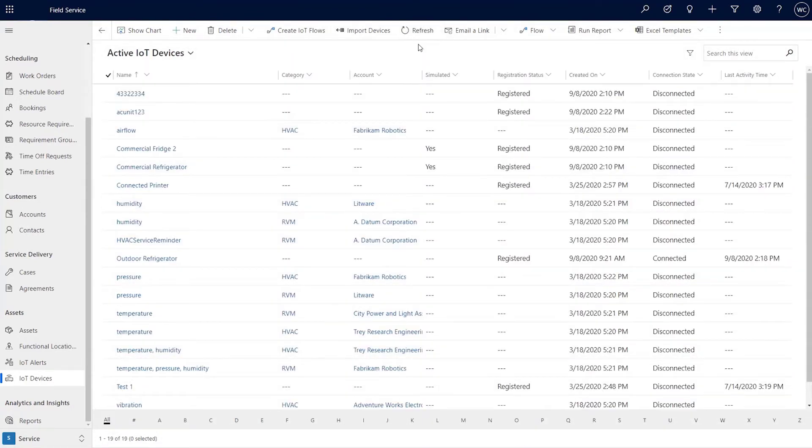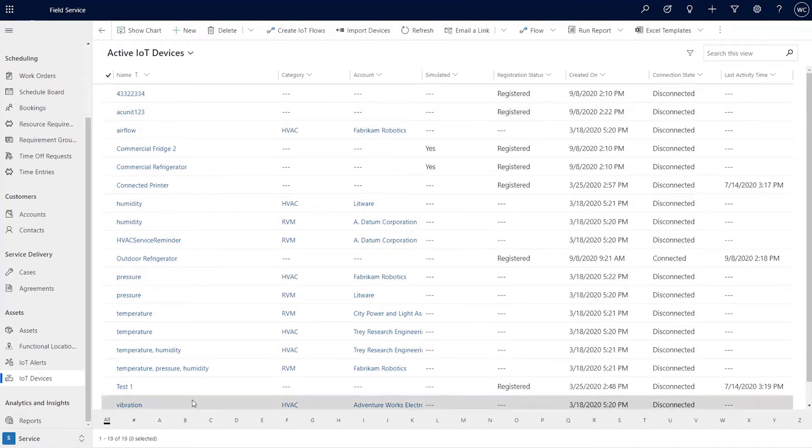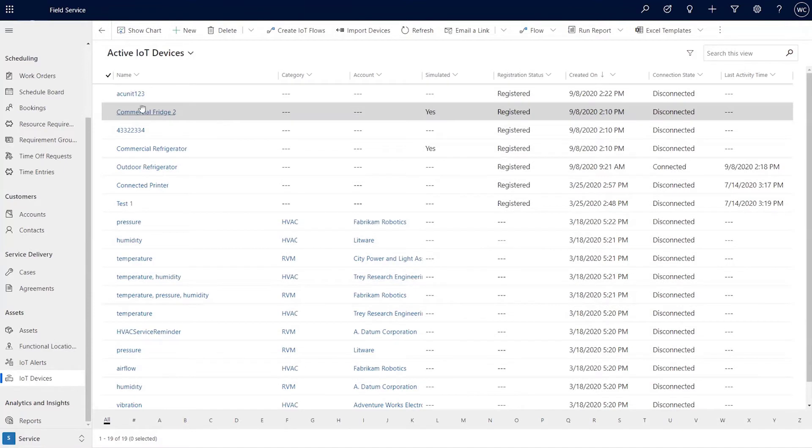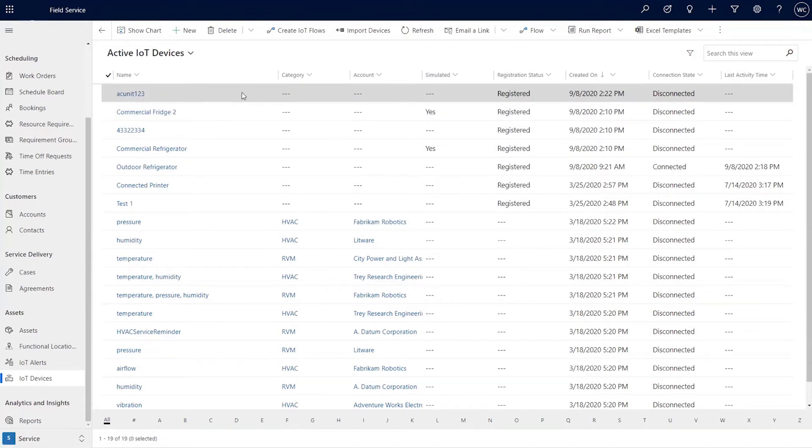And so now you can see there's 19 over here on the bottom. And what you'll also see is the device that was created most recently. So let's just sort over here is AC unit 123, which came in from the IoT backend.